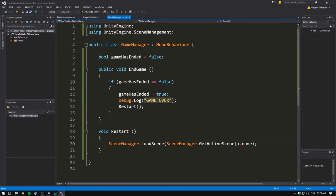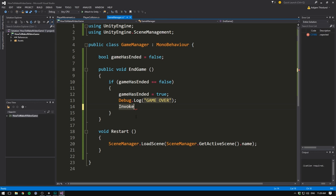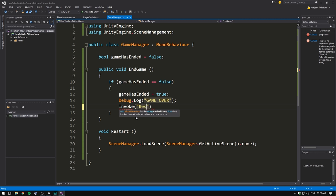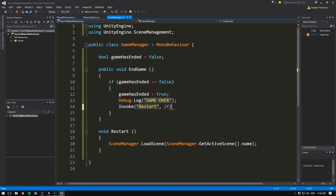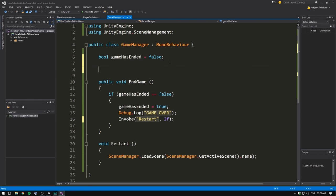To do that, we go back into our script and instead of directly calling the function, we use something called invoke. Let's write invoke and invoke takes two parameters. The first one, in quotation marks, is the name of our function, which is restart. The second one is the delay, the amount of time before calling the function. And we could definitely just hardcode this in, we could write two here and it would wait two seconds,